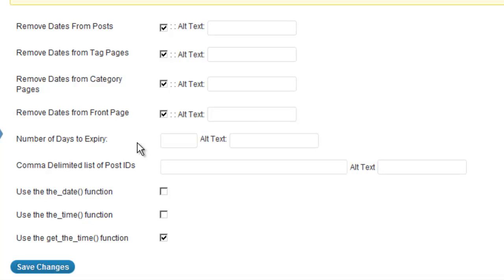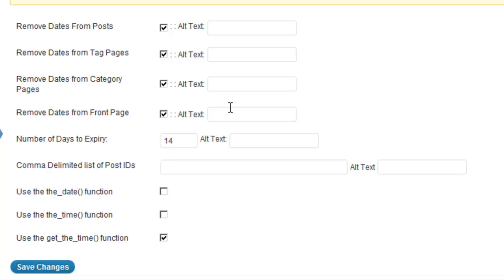Just make sure that if you do that, you uncheck the box Remove Dates from Post. We can do that by setting the number of days we want to display the date right there.